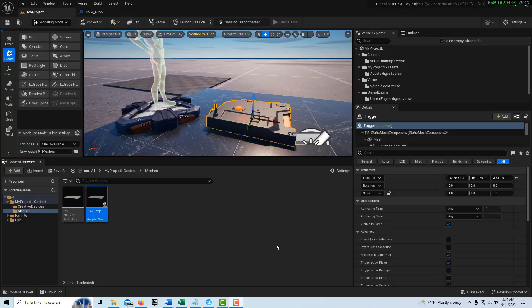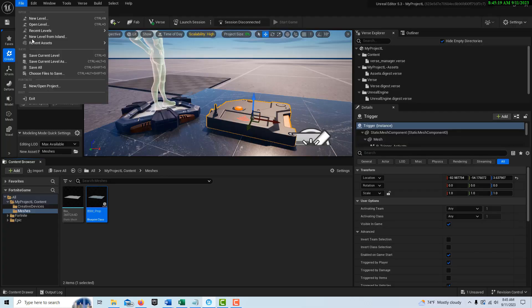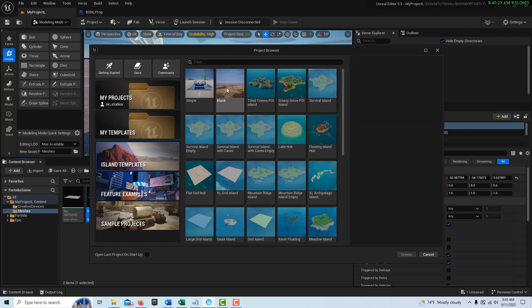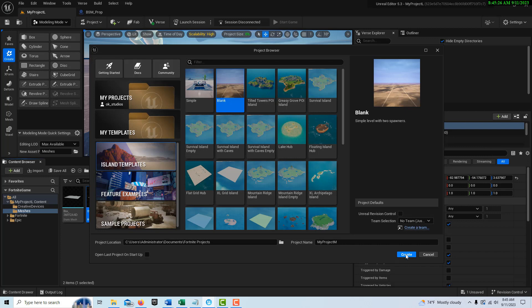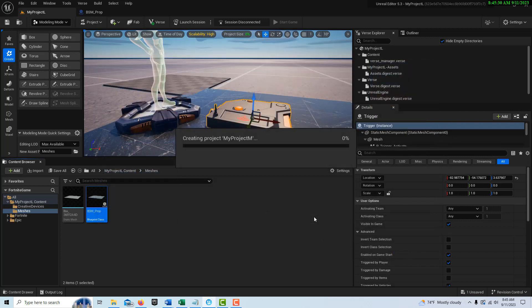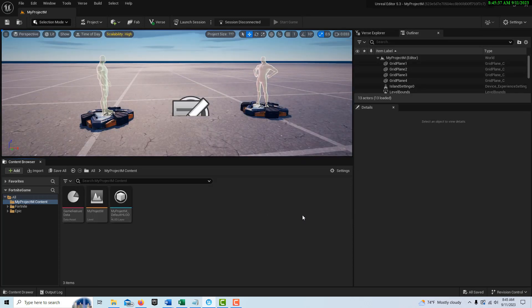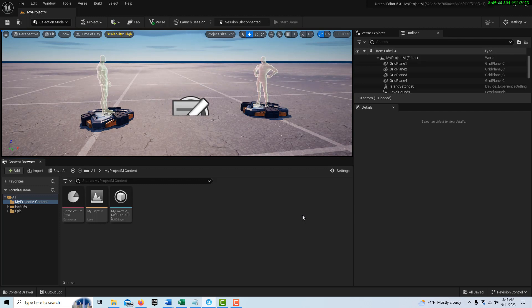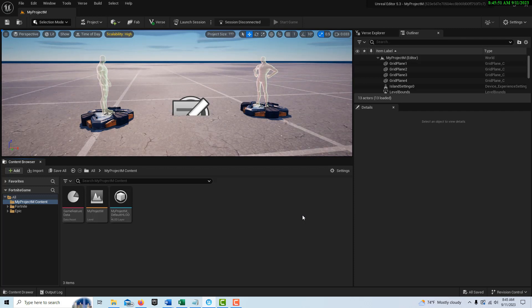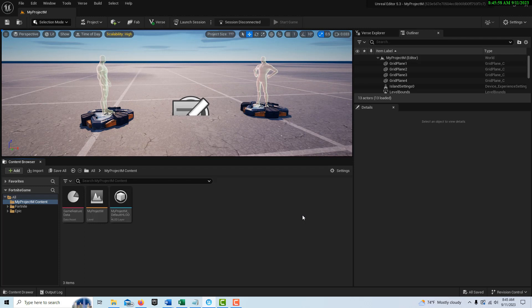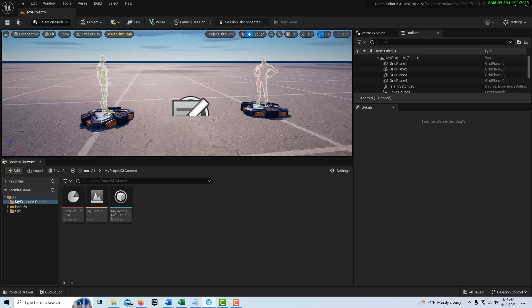To get started, we go to File > New Project and pick a blank island template, call it 'My Project,' and hit Create. One of the things I'm trying to do is beat the Verse system — I don't feel like learning a whole new programming language, but I do want to take advantage of all its features. I just need to know what I need to know, and I'm fine with that. In this blank project I have two spawners, so I'll delete one.